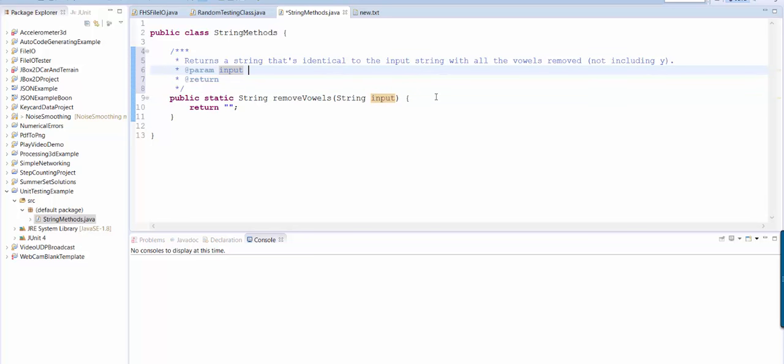This is a string to remove the vowels from. We don't even need to say this is a. So we just say a string to remove the vowels from.